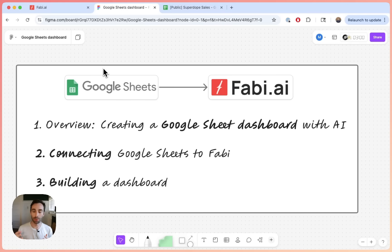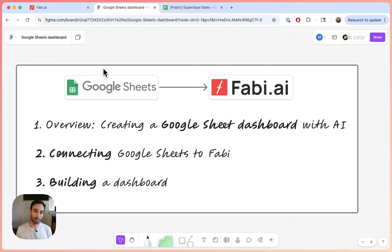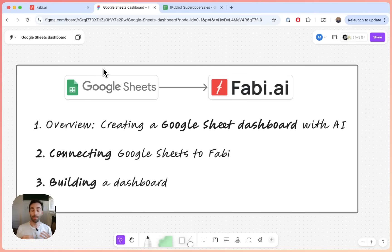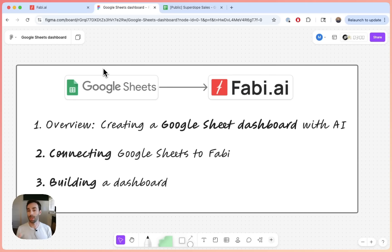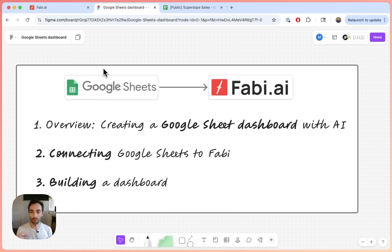So there's a few reasons that we're going to be doing this. The first is that Fabi uses SQL and Python under the hood. You don't need to know SQL or Python, so don't worry, but that means that it's fully customizable and you can do a lot more with your dashboards than you could do directly in Google Sheets. The other thing is that you can use AI to build a dashboard for you. So you can go a lot faster and also it's just going to look a lot better in general.